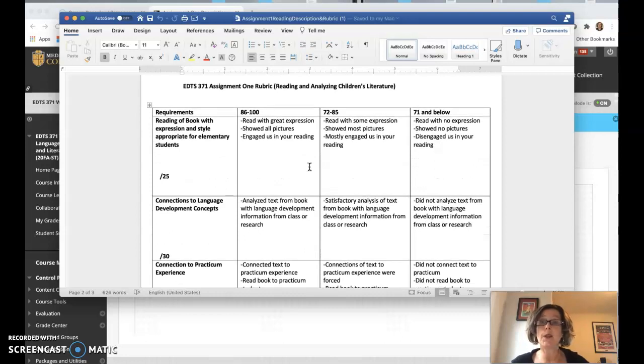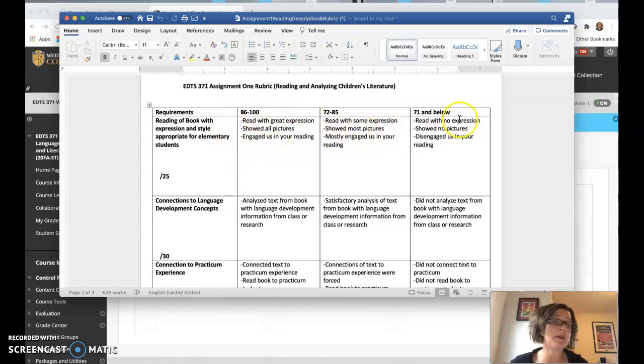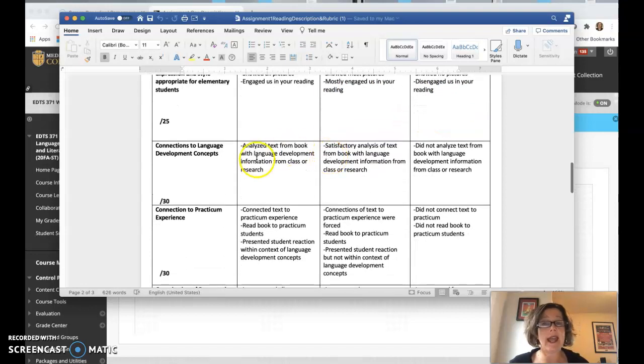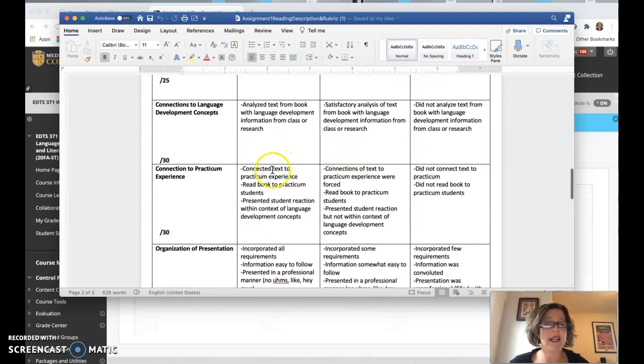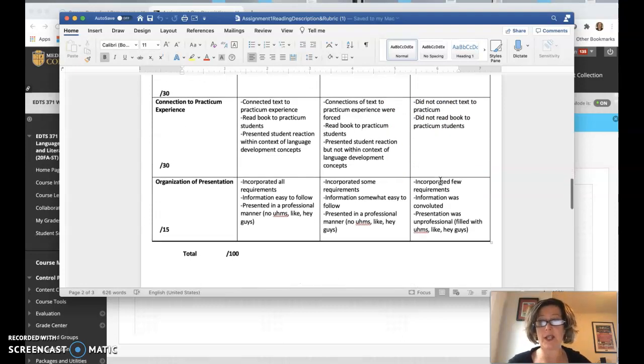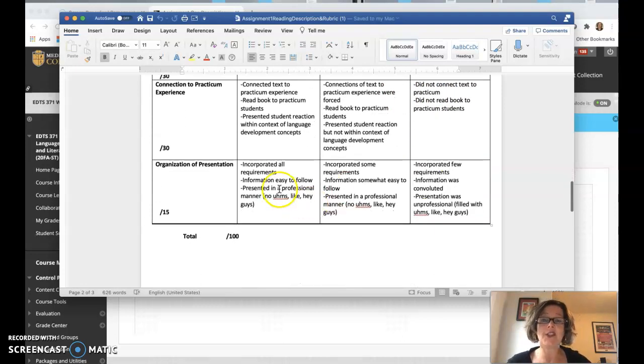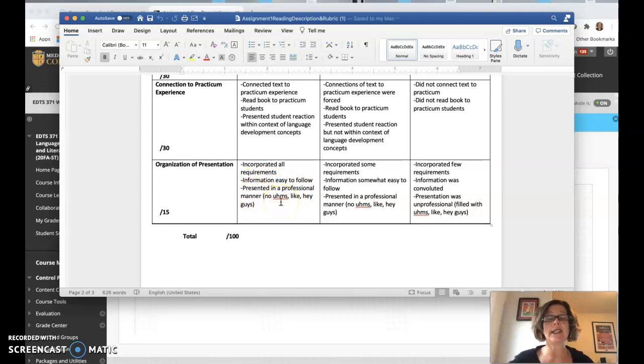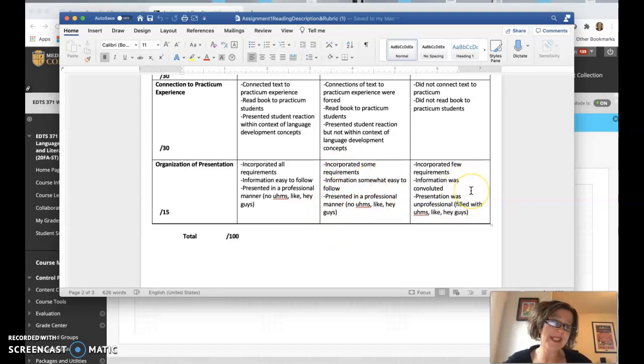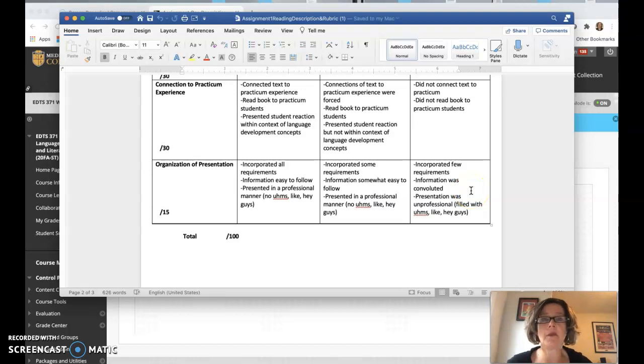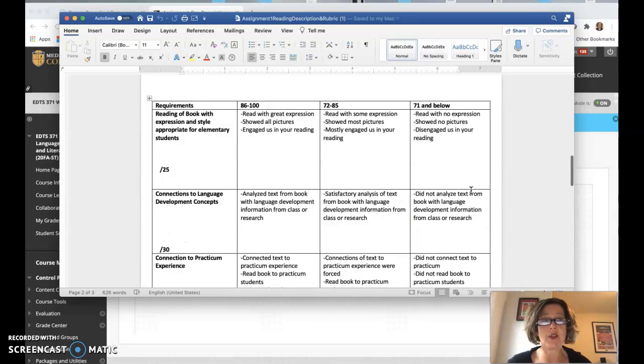Here is the rubric. So, again, have a look through what an A is, reading with great expression, with some expression, with no expression, analyzed text, satisfactory, didn't analyze, connected text to practicum experience, was kind of forced, and then actually didn't even read the book to the practicum students, and then just organization. And this is presented in professional manner without ums and likes. We do need to get like out of our vocabulary as a teacher, and present, and the presentation was organized and flowed, and again, those are potential things.